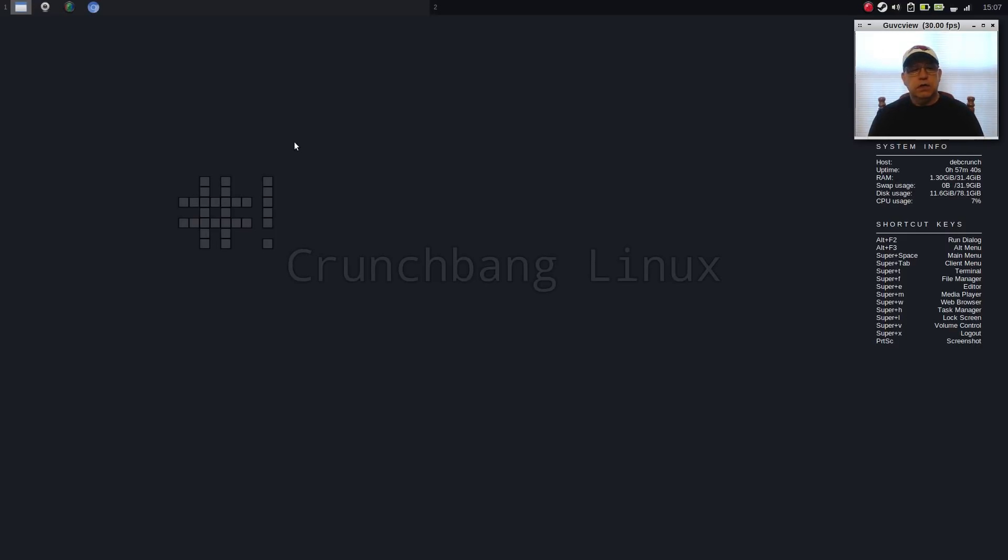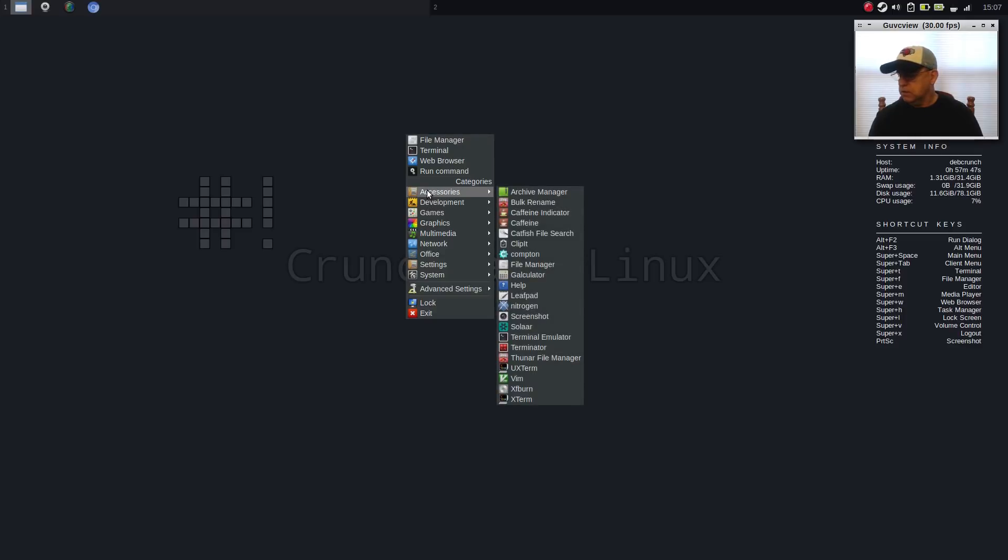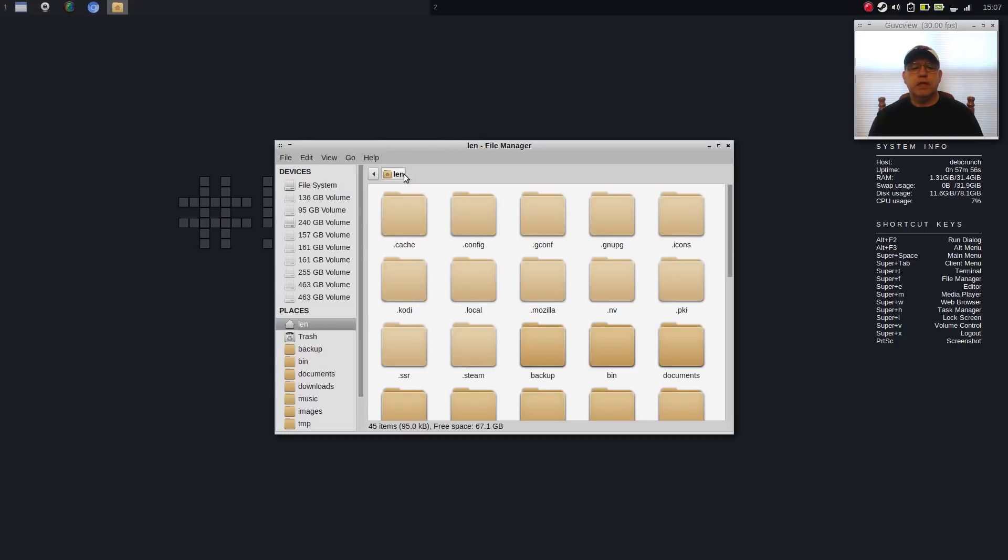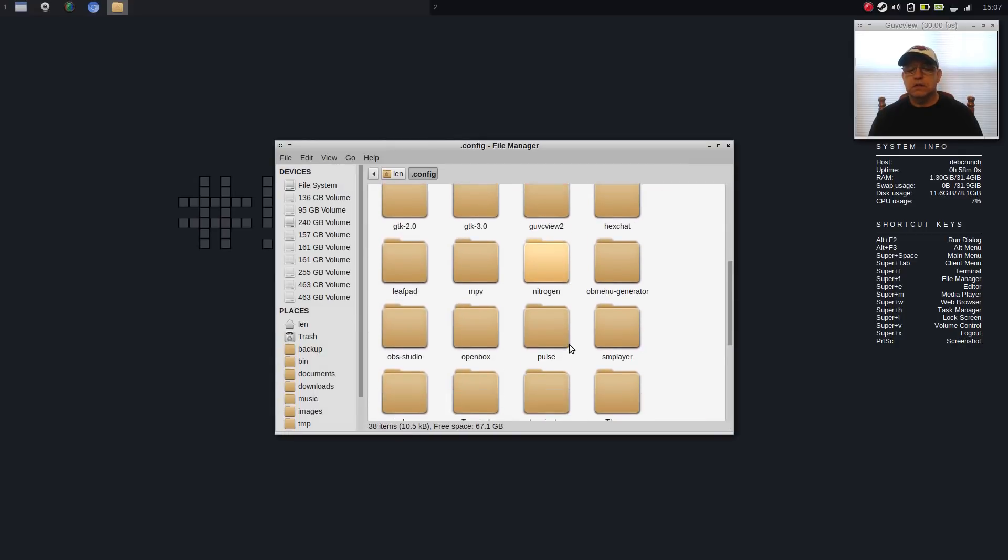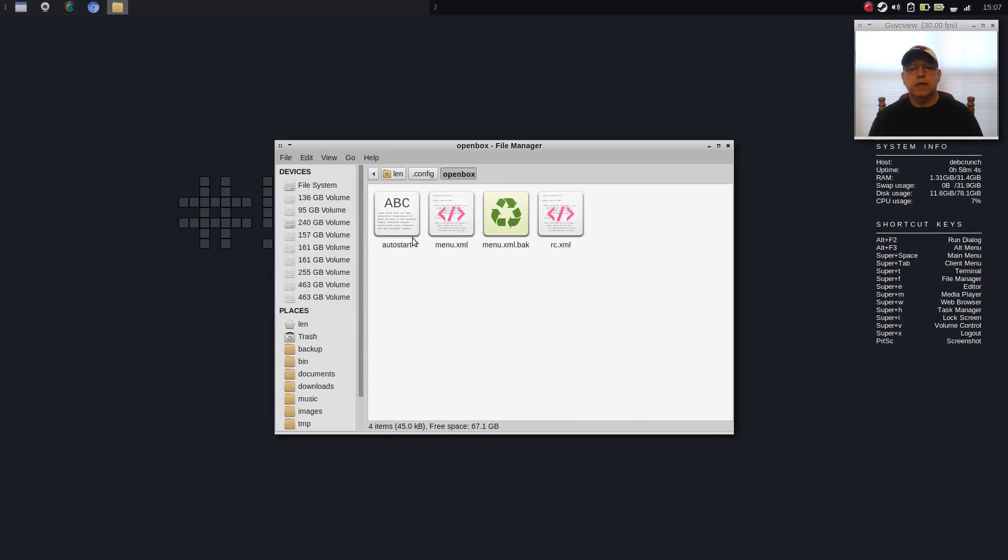Now, one of the things that I wanted to go over is the Autostart. As I said, in order to get this right-click menu, you will need to install OB Menu Generator. But once you have your Sparky repos installed, no problems at all with that. So let's go to File Manager. And let's go to .config, OpenBox, and then autostart.